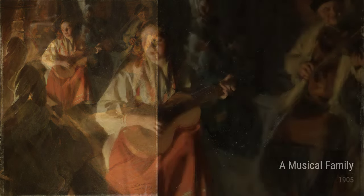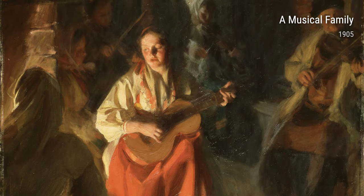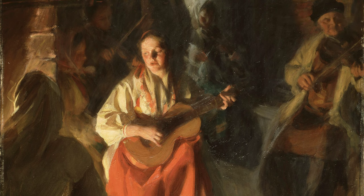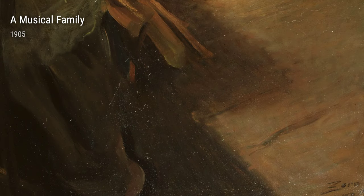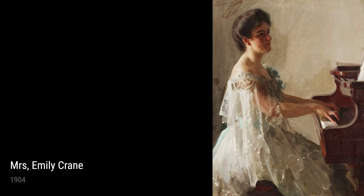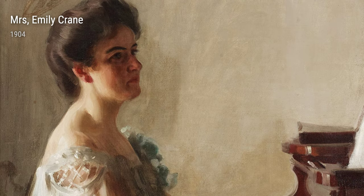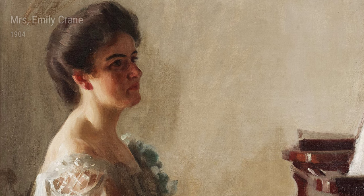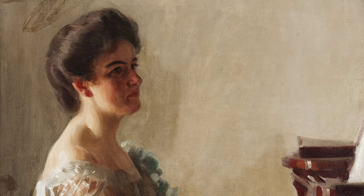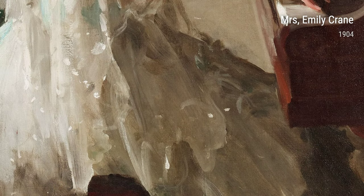Let's not forget Girls from Delana Having a Bath from 1906, which offers a glimpse into the everyday life of women in Delana. Søren's attention to detail and composition showcased the beauty of simplicity and human connection. And then there's Nude by the Fire from 1904, where Søren explores the vulnerability and intimacy of the human form. The warm colors and soft lighting create a sense of comfort and serenity.